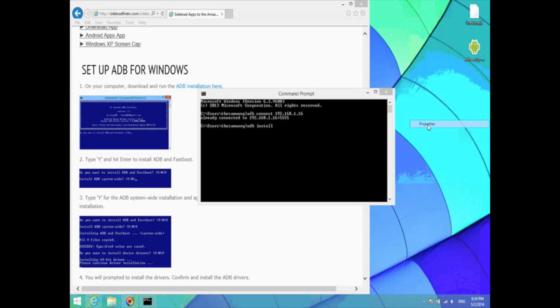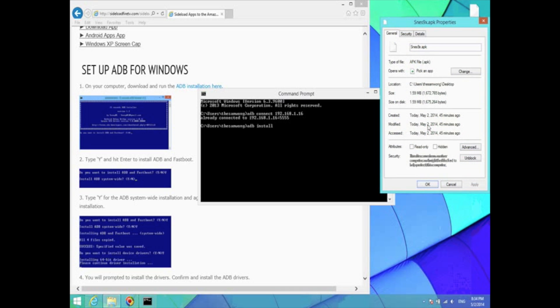just right click the file and hit properties. Here's the file path right here, under the location field, or next to the location field.